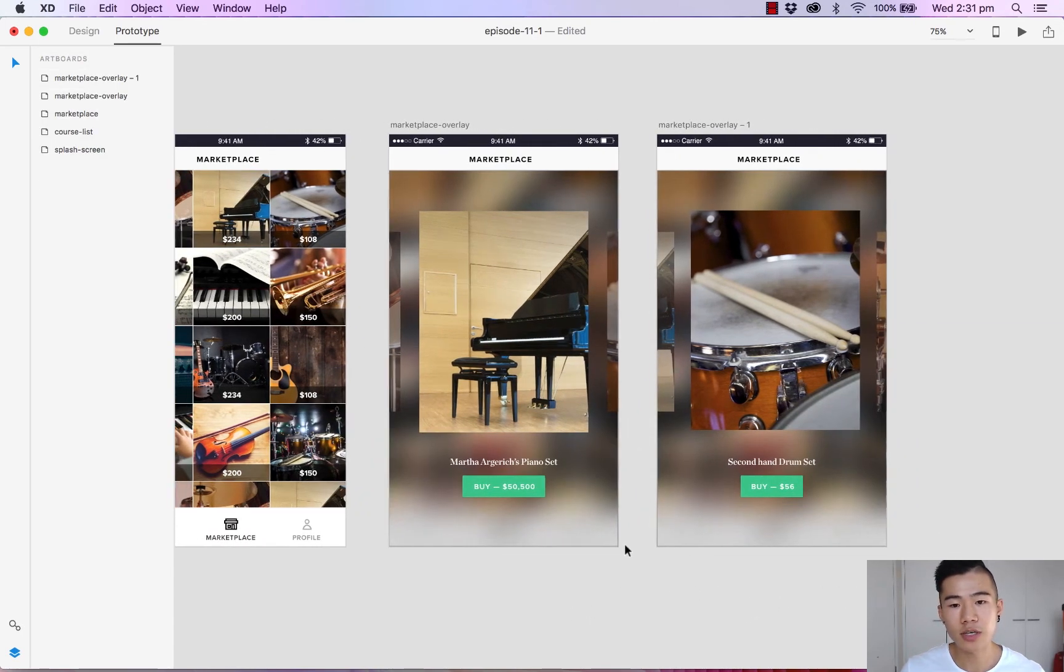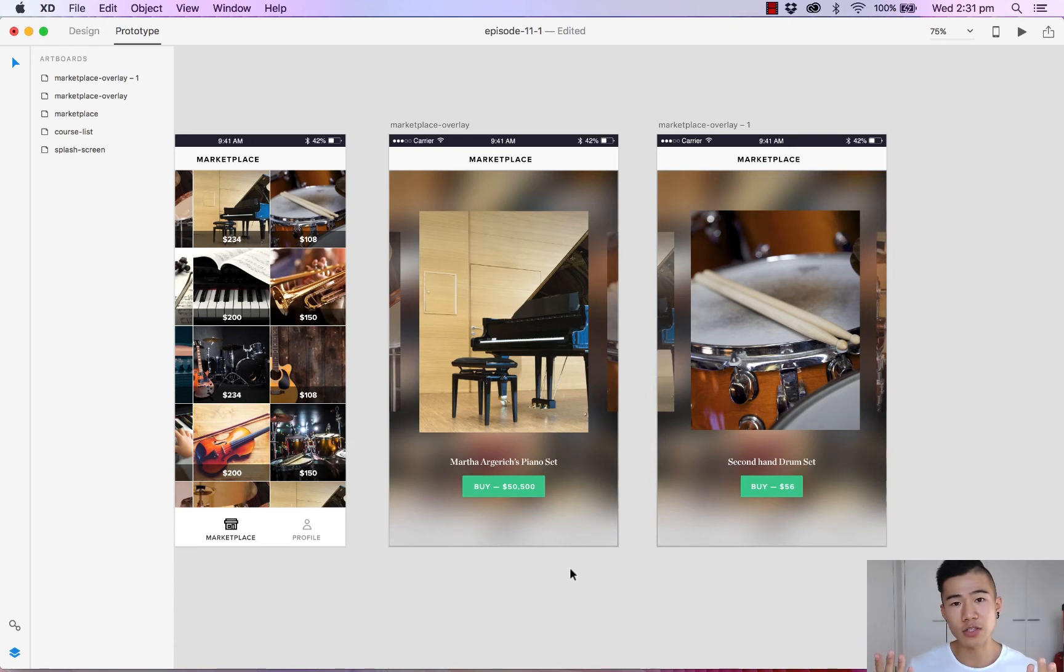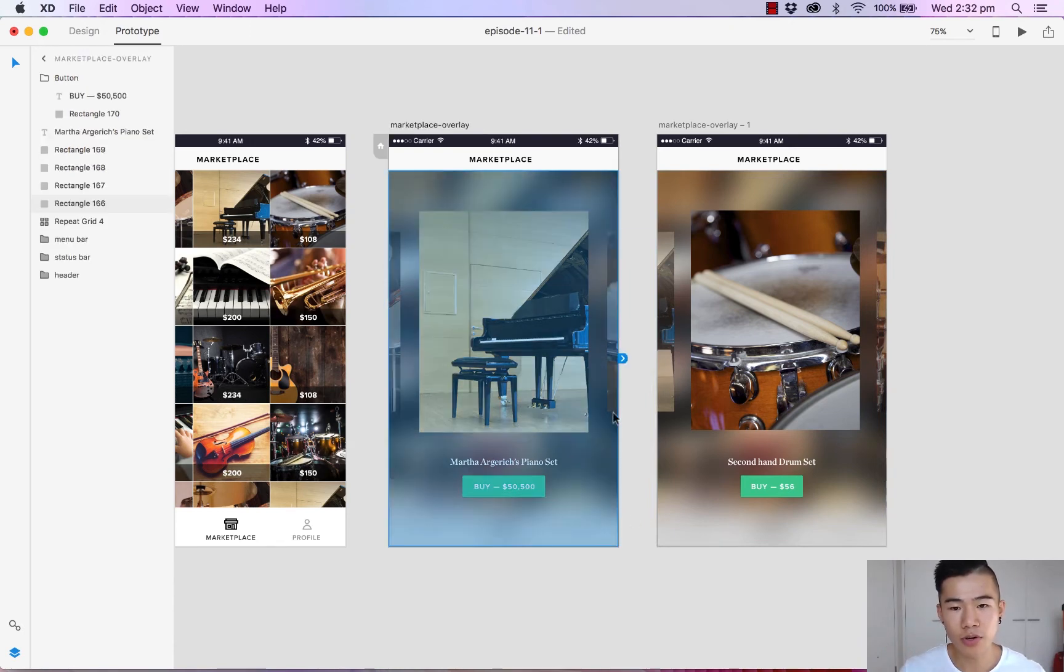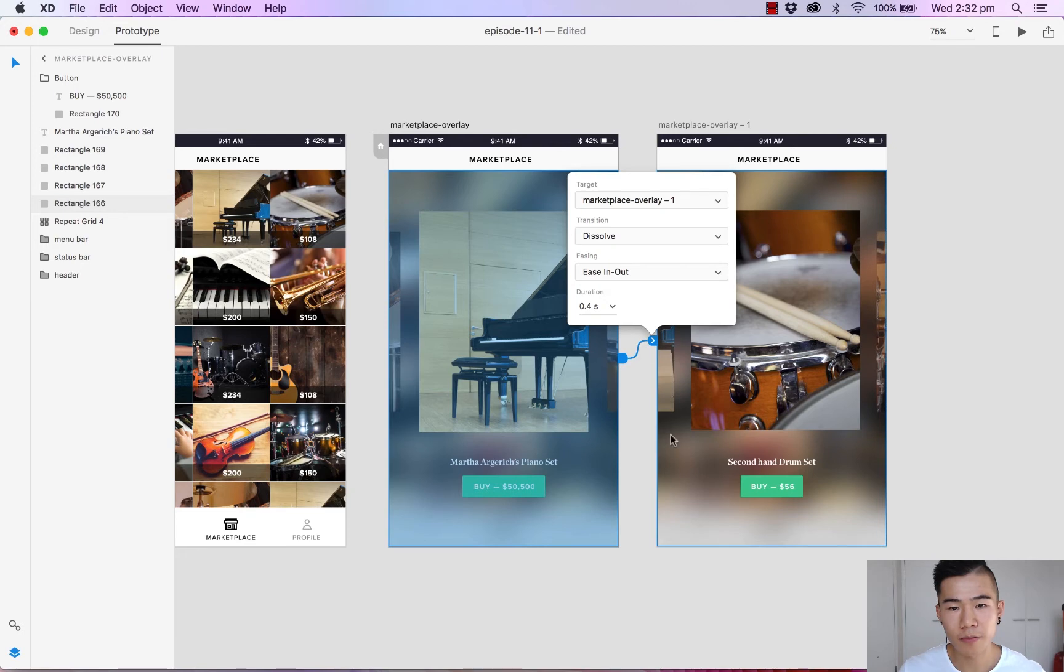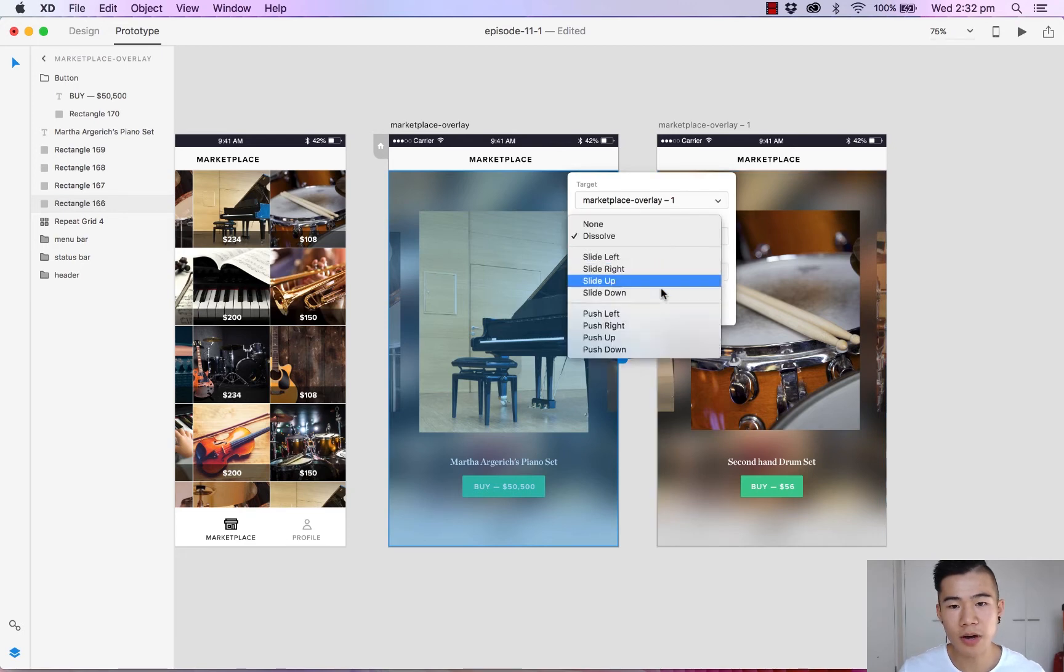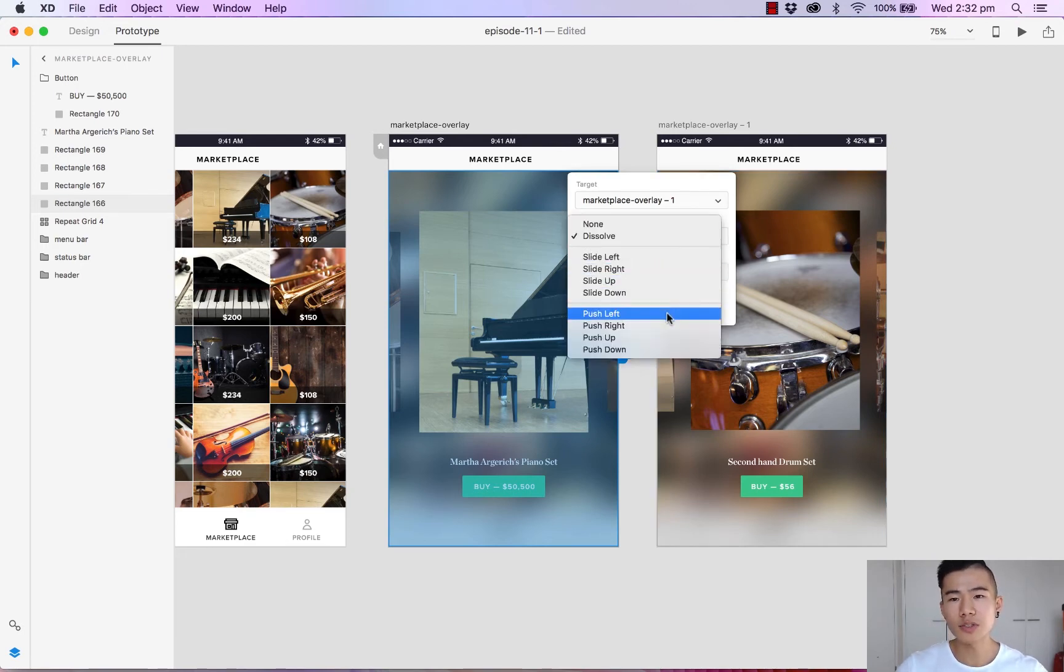And what I want to do is I want to link these two screens together and create the effect of a slider. So let's select the entire artboard and let's click and drag and for the transition this time I want to use a push left. So you might wonder what's the difference between a slide left and a push left.